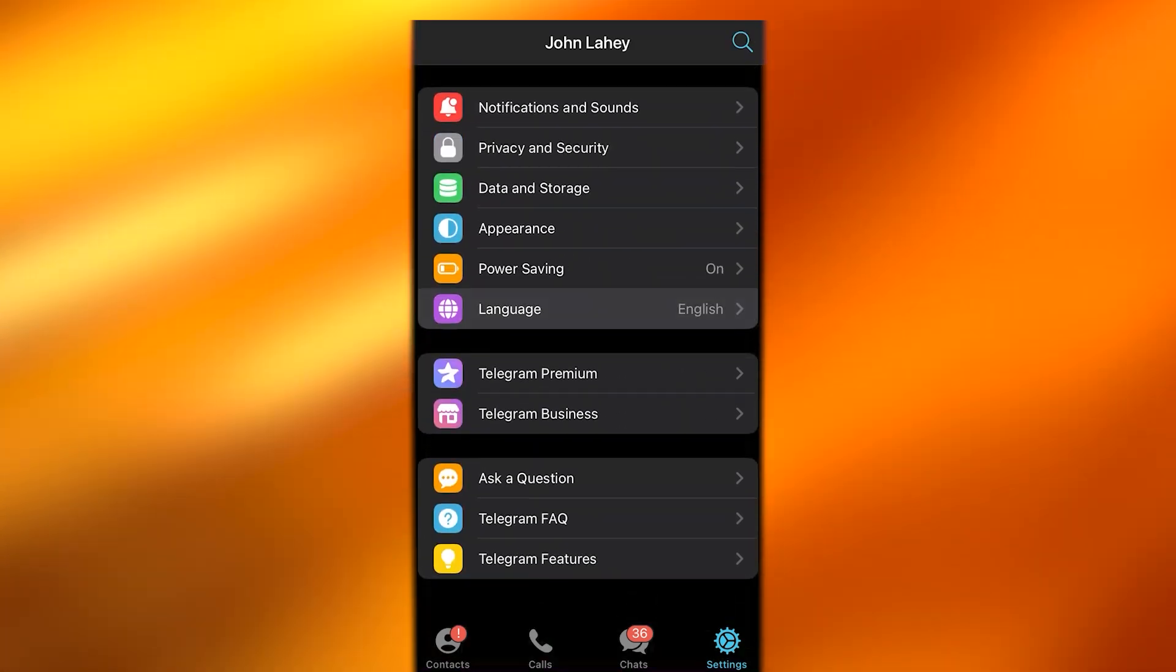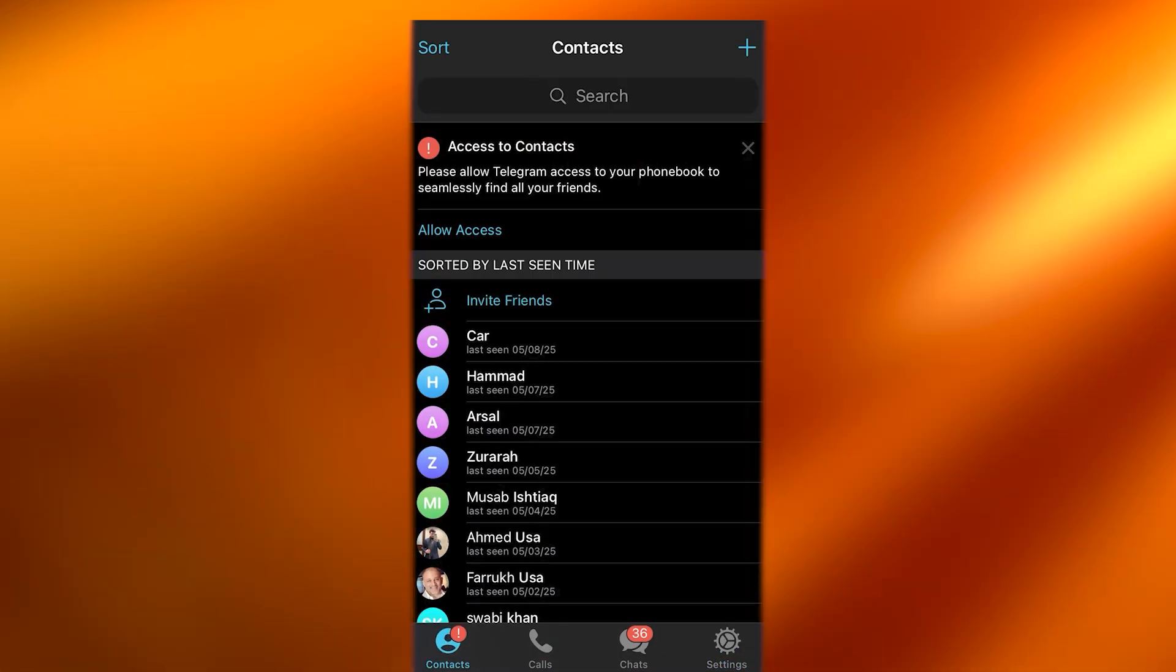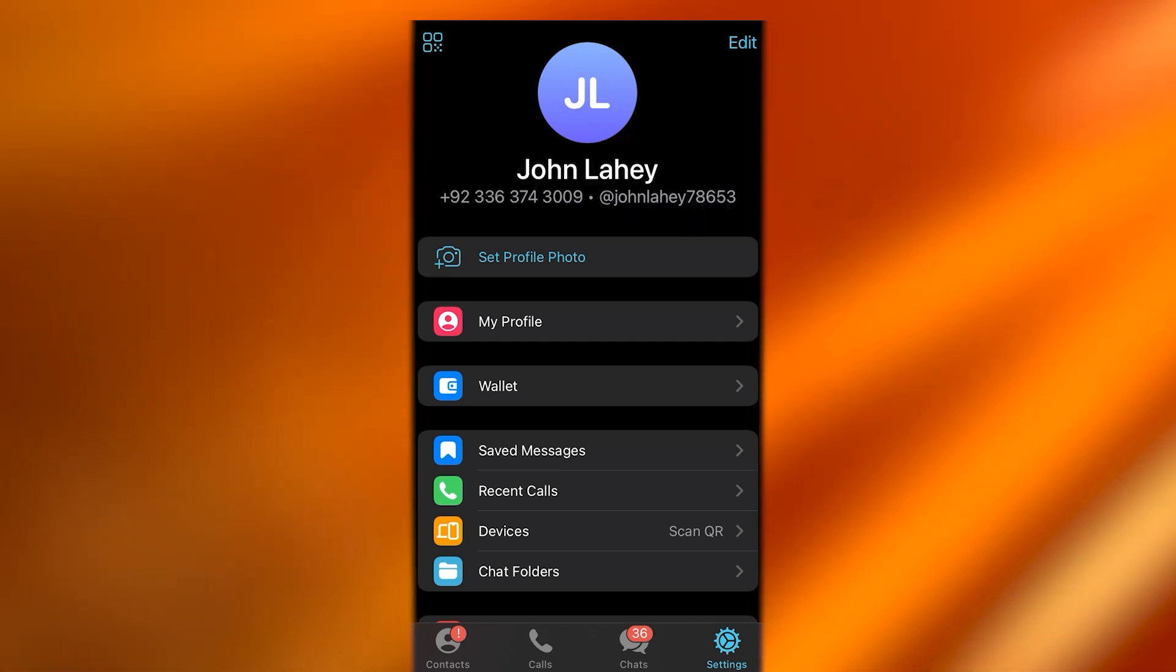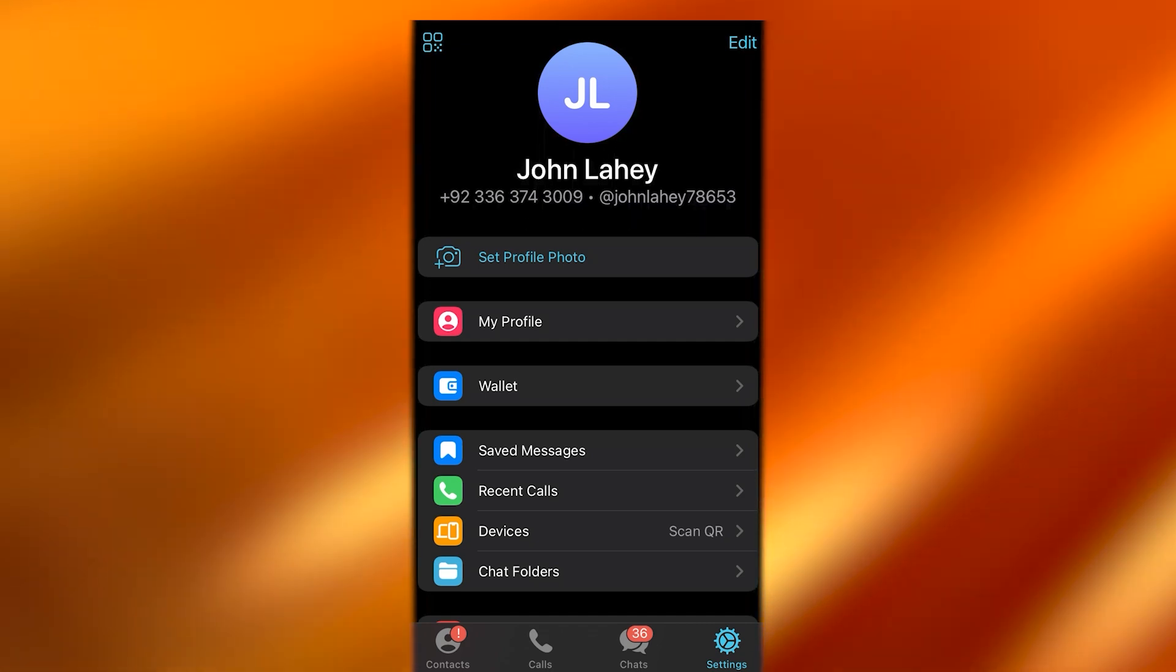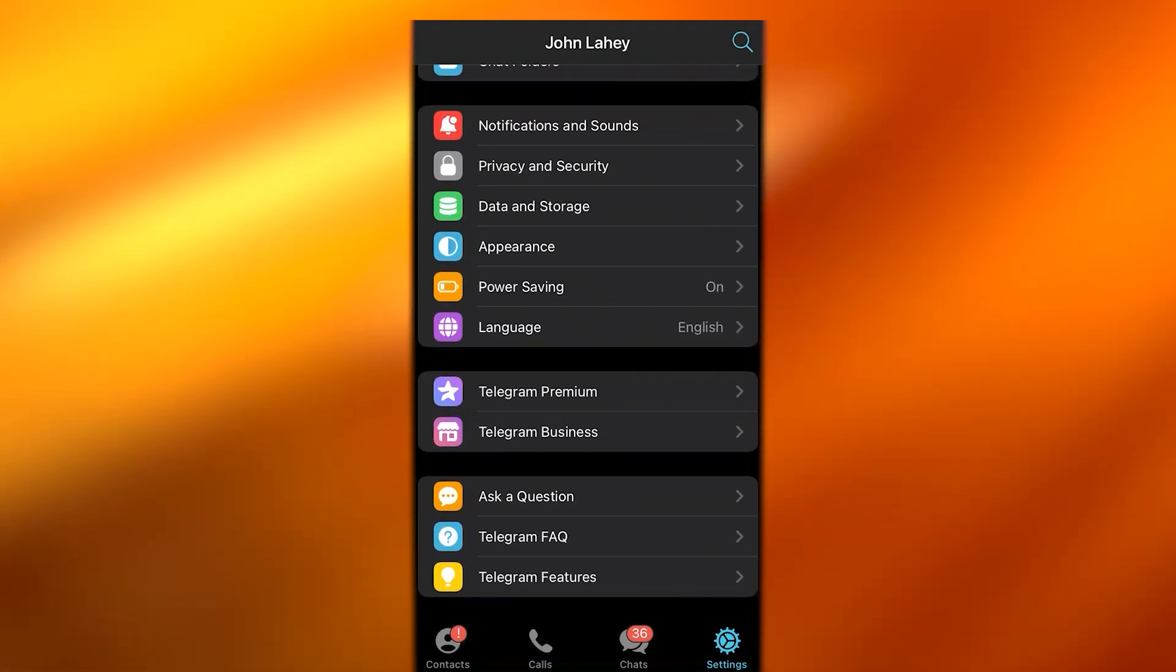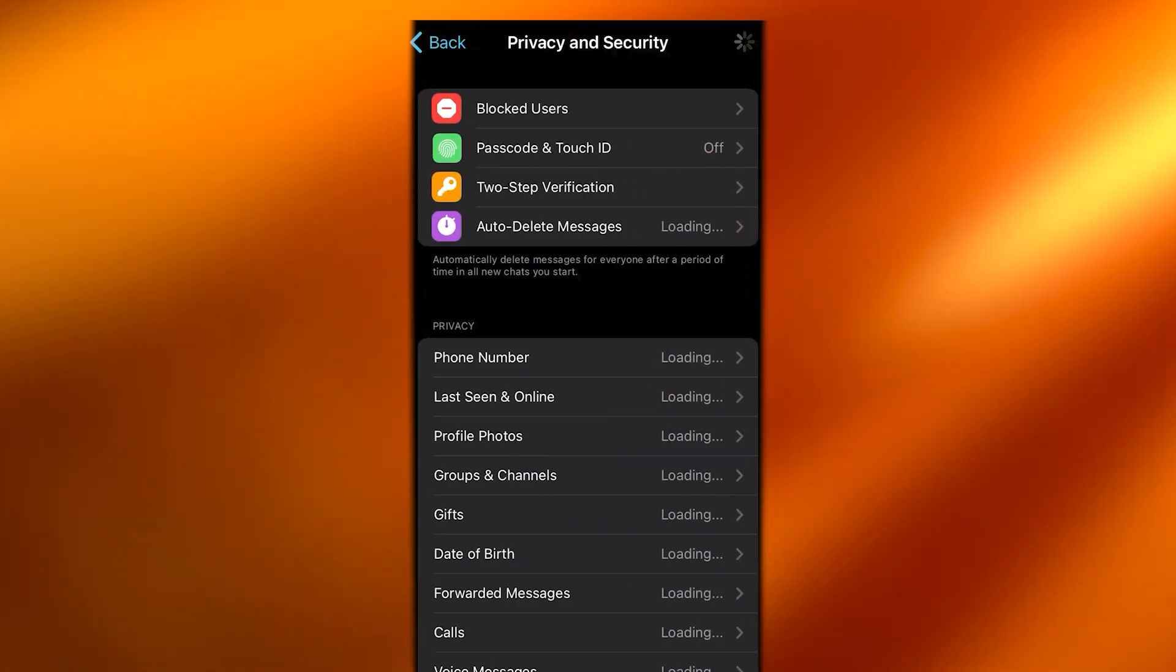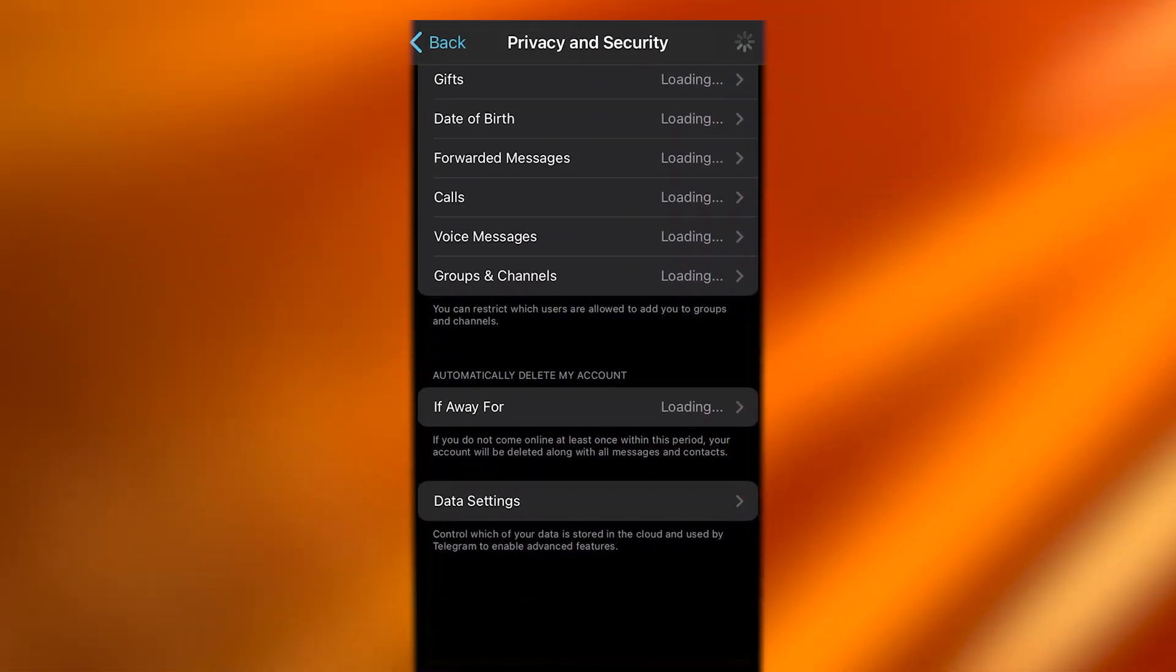All you're going to do is open up your Telegram and go to your Telegram settings. Once you're in your Telegram settings, you're going to go down to Privacy and Security. In Privacy and Security, you're going to see the sensitive content option.